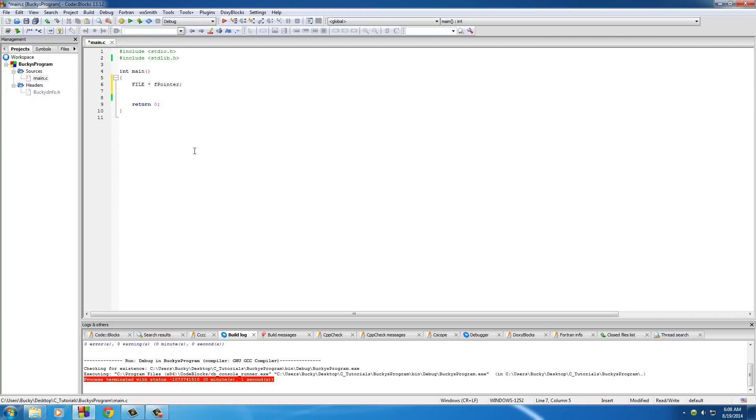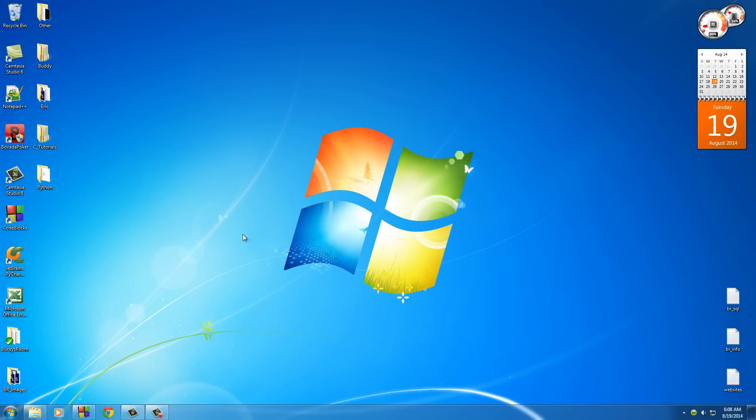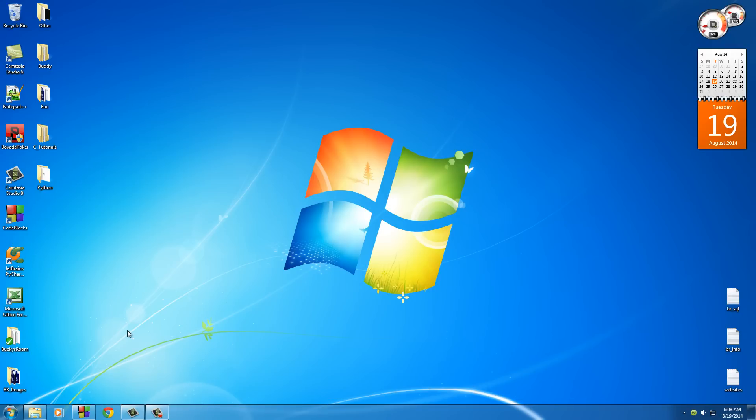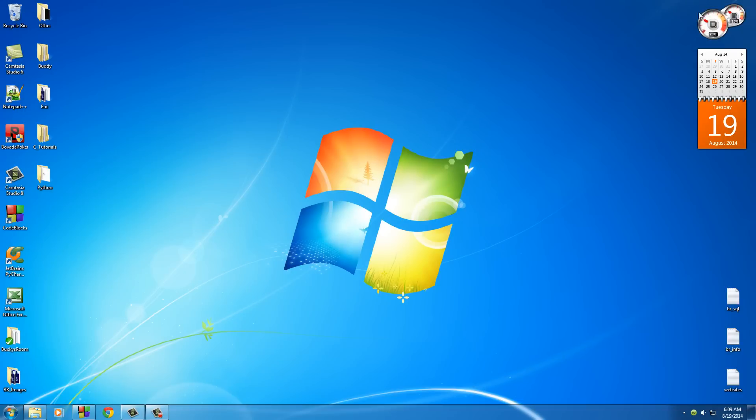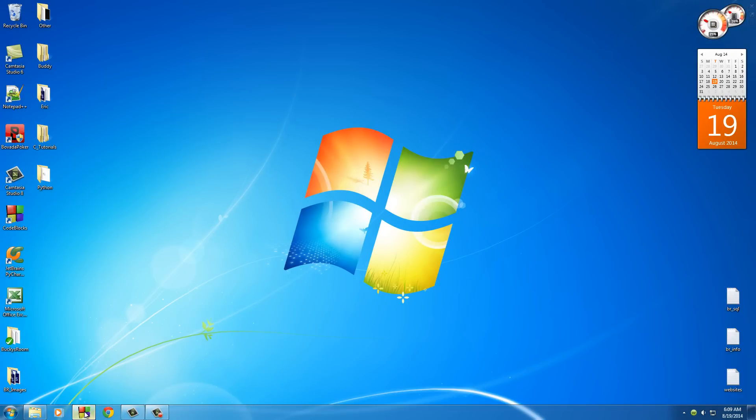Whenever we have a file that's created and we want to add to the end of the file, add more stuff to the file, we use A. A means append or add more. Obviously we don't have any files created yet, but let's go ahead and create one first.